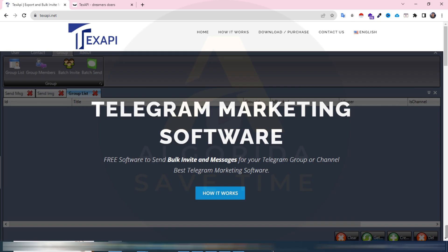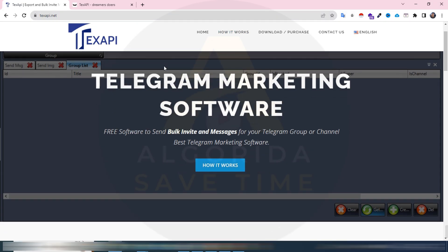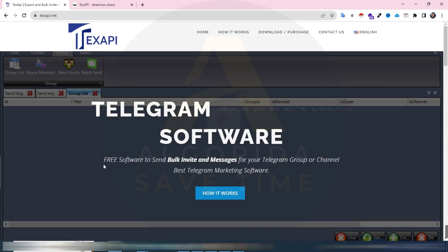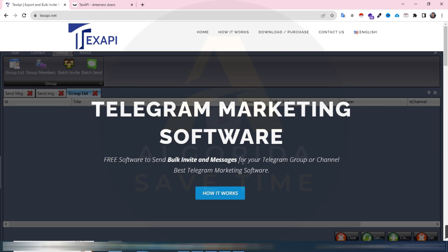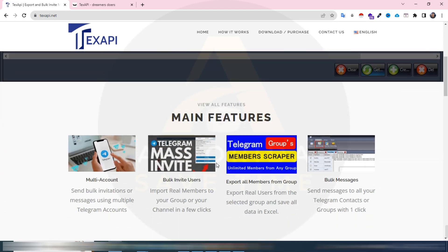Hello everyone, hope you are doing good. Today I'm going to show you a Telegram marketing software named TextAPI. This is the official website textapi.net. Basically TextAPI is a Telegram marketing software, free software to send bulk invited message of your Telegram group and channel. Best Telegram marketing software. You can scroll down and check the main features.